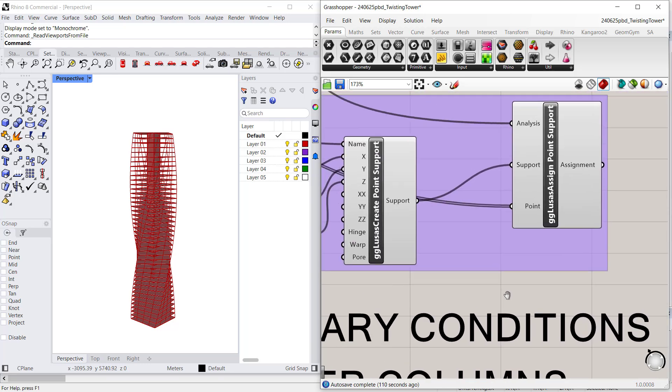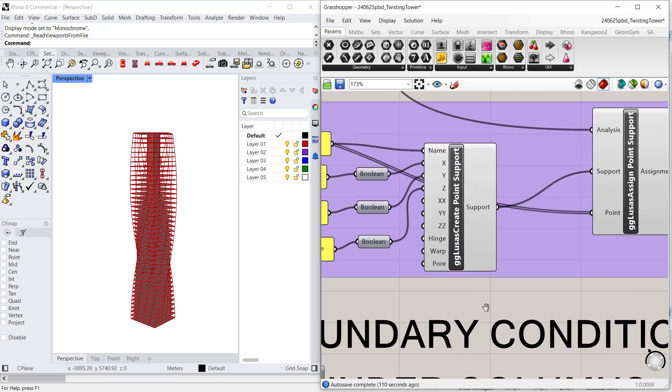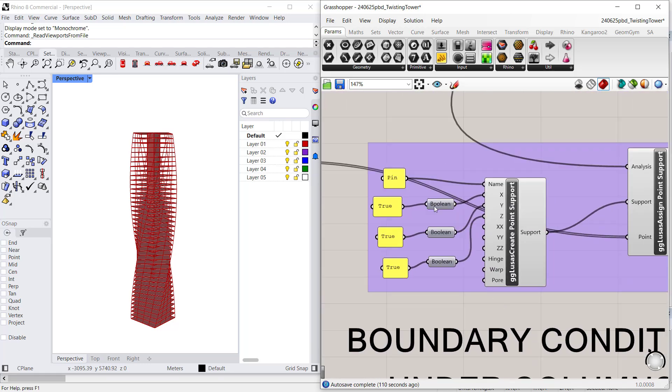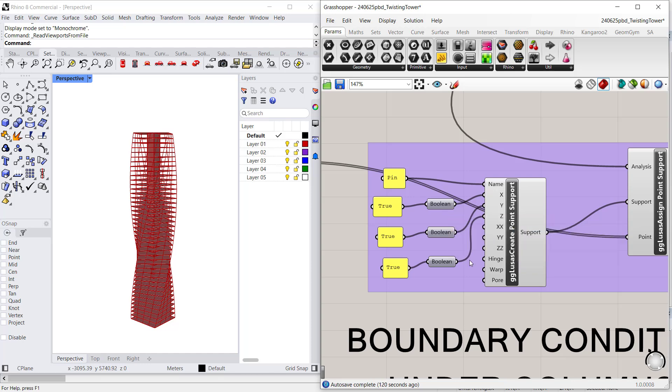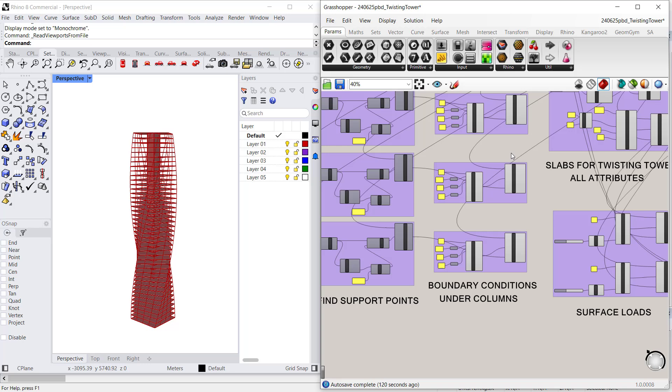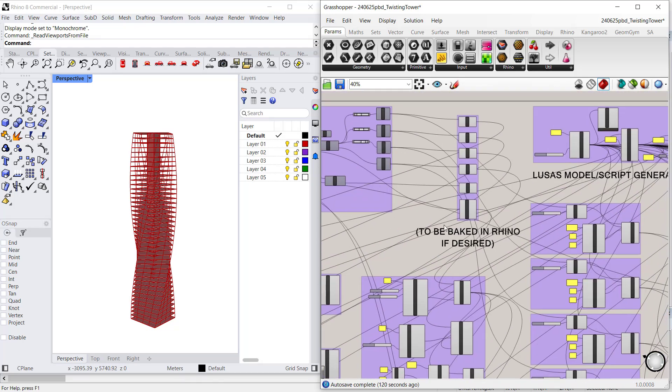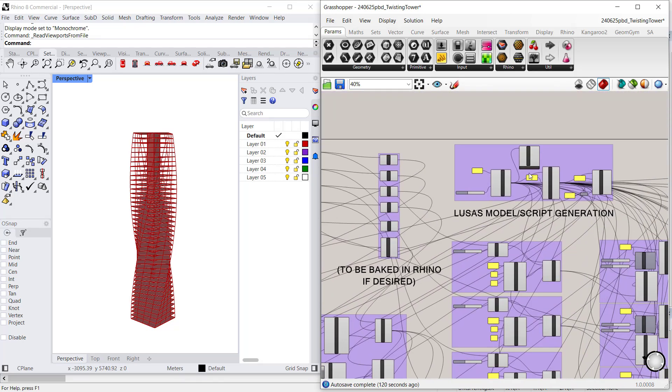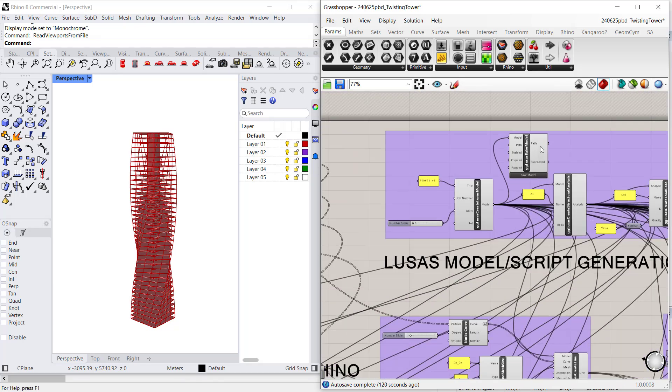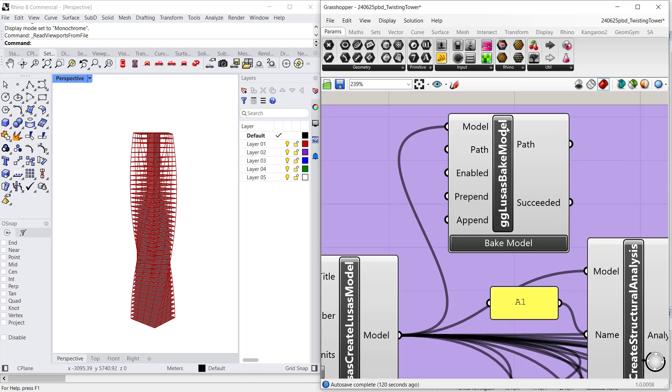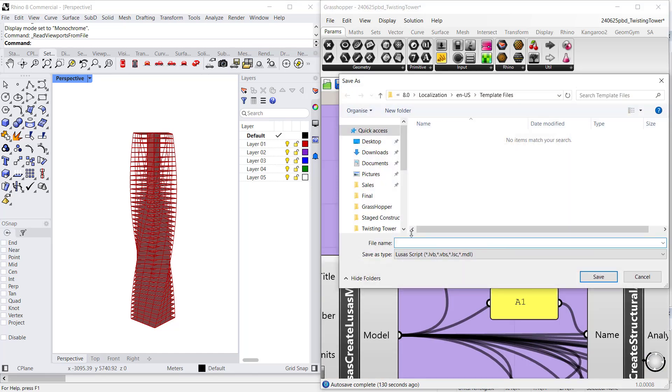I can define boundary conditions. So here, for example, I am defining pin supports by restraining the x, y, and z displacements. And once I am done with my components, with my attributes and assignments, I can go to this part of the script and, in particular, to this button, the bake model.